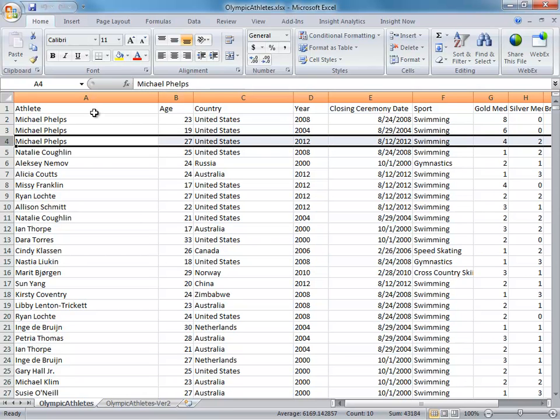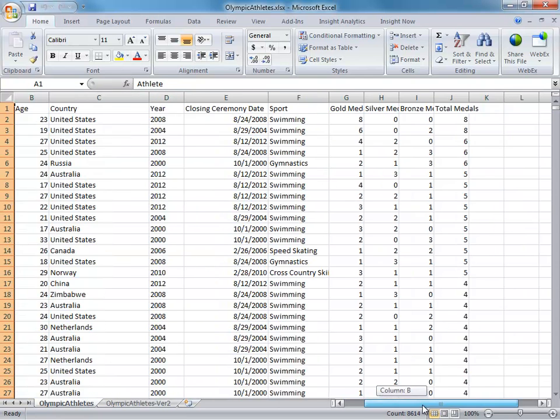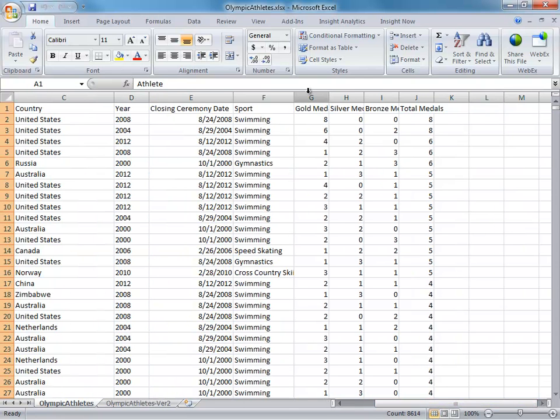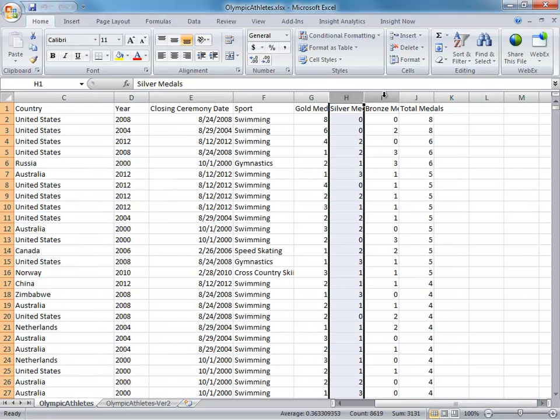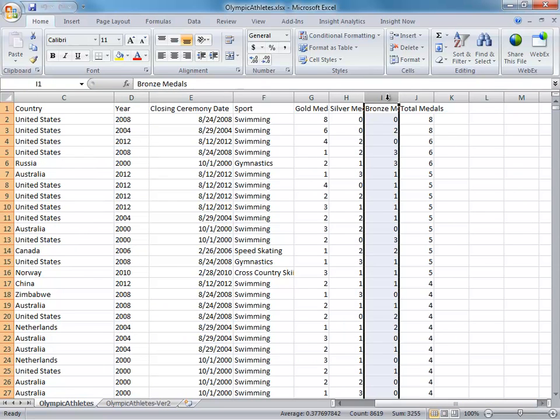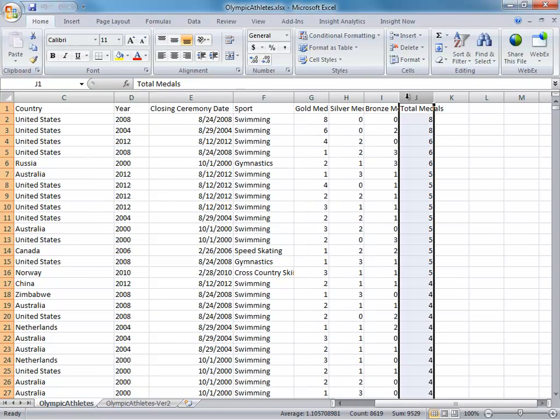Notice that we have one column for athlete, but also one column for each of the different types of medals that they won, whether it's bronze, silver, gold, or the total medals that they won.